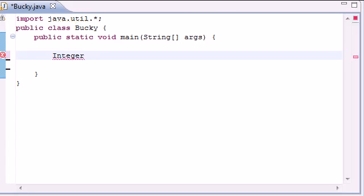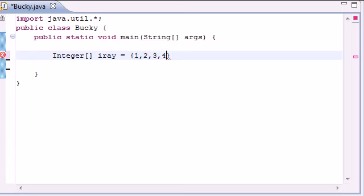We'll make an integer array and I'll just name it iray and just populate it with like four integers, put like 1, 2, 3, 4.